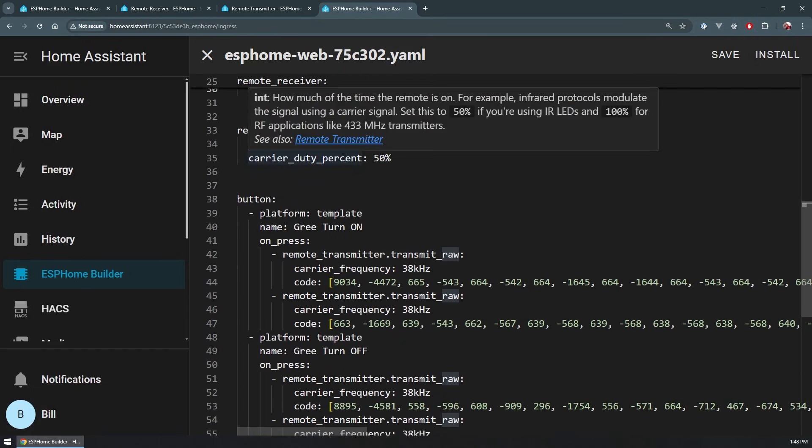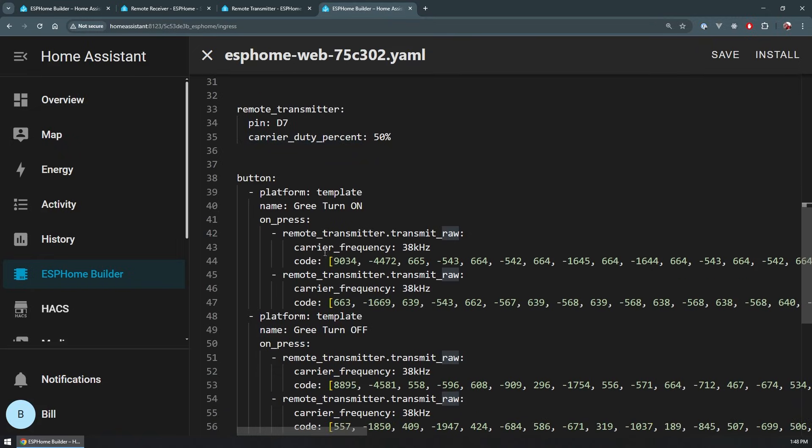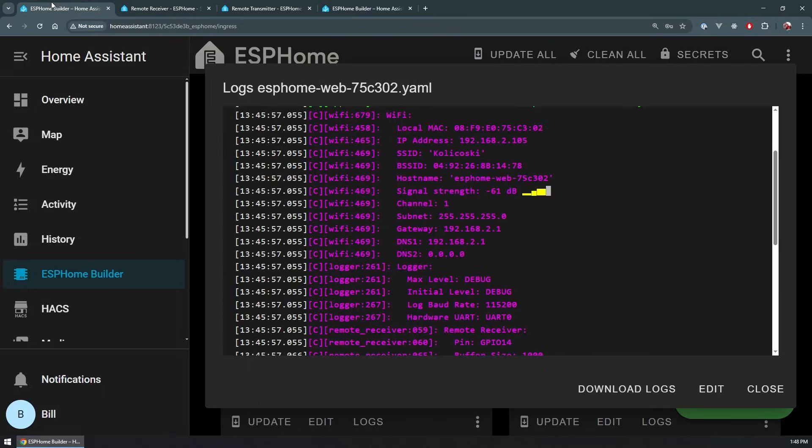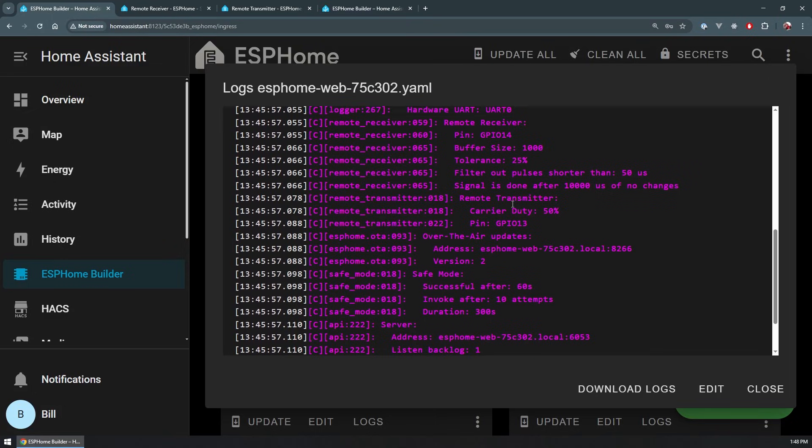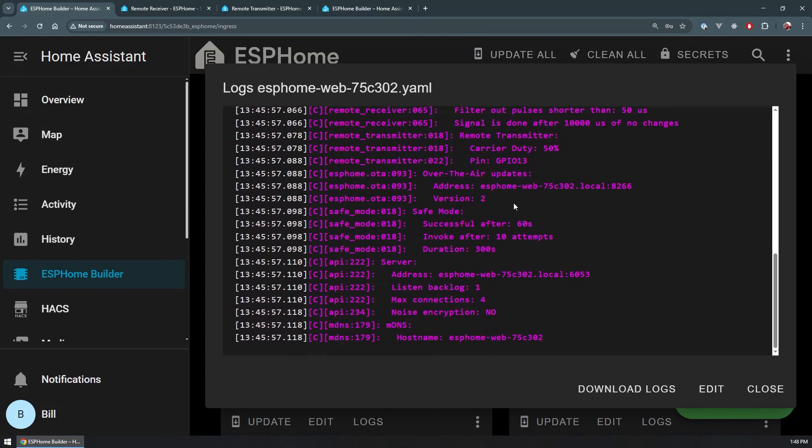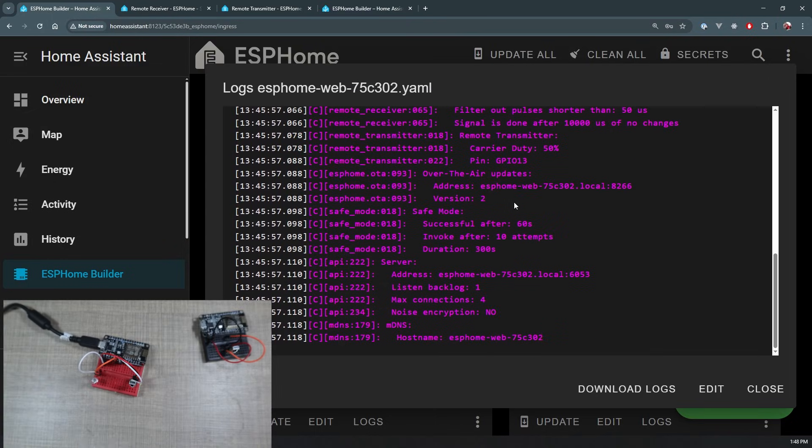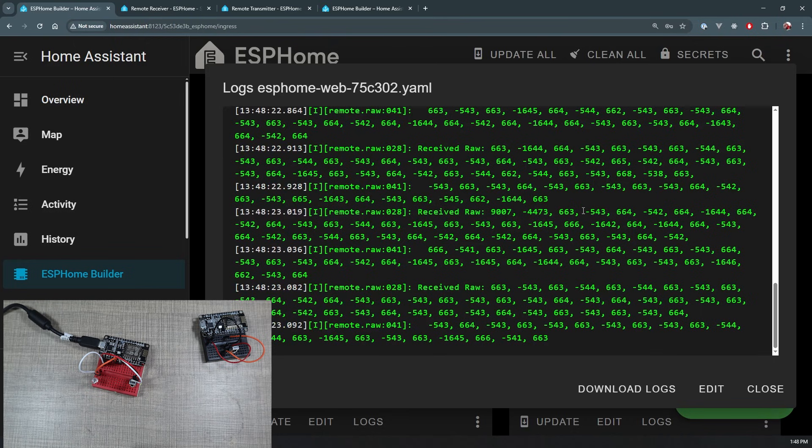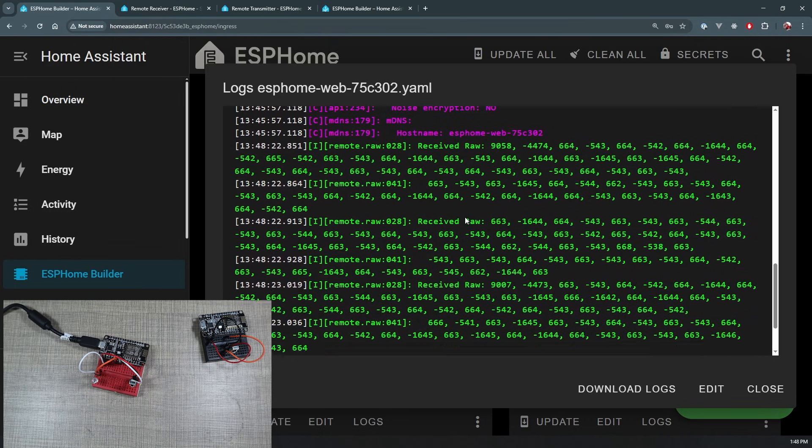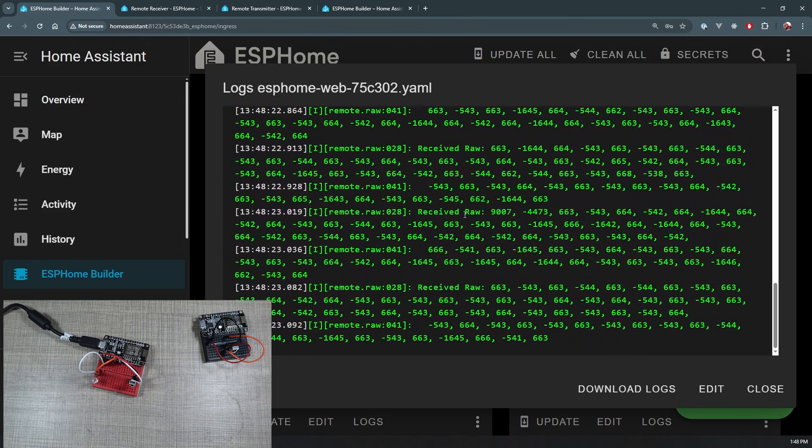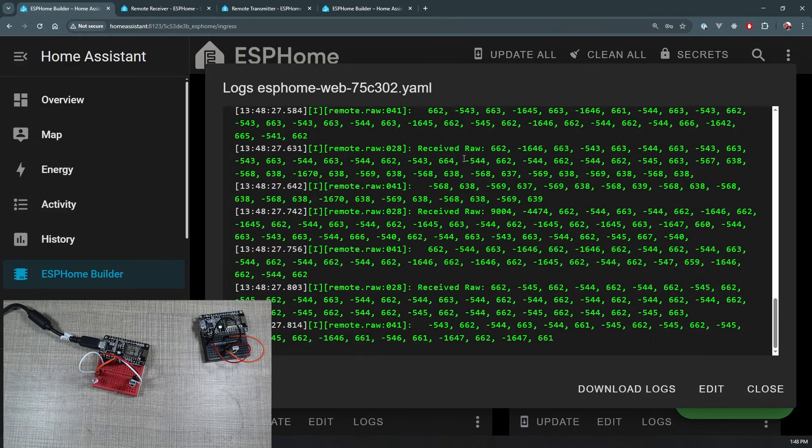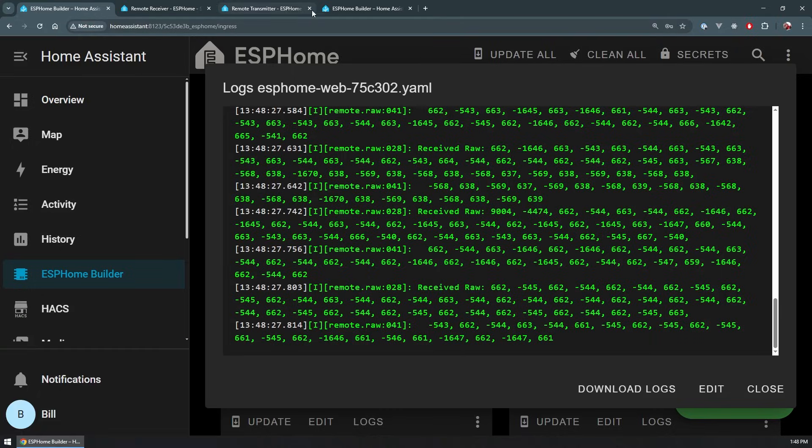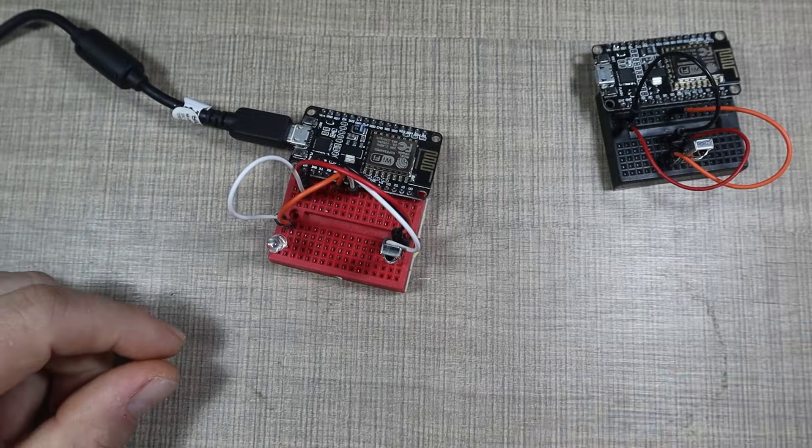And if we go in and take a look at the code, we can see the configuration for the remote receiver. This is connected to pin D5. I've used inverted to try and get the right data with the input pull up, and I'm just outputting the raw bytes. I have a remote transmitter on pin D7 with a duty percent of 50%. And you can see here that I tried to add a few buttons that I can trigger to re-emit some of the commands that I was able to get with the receiver.